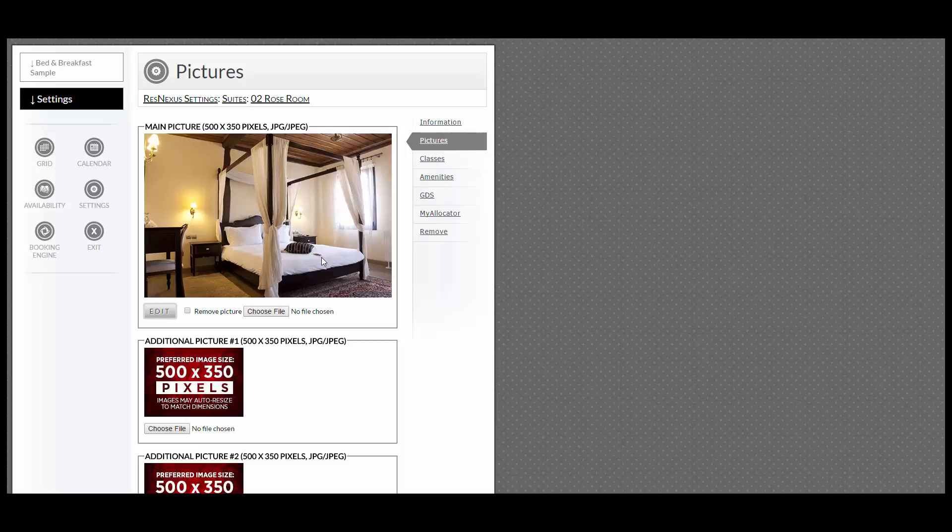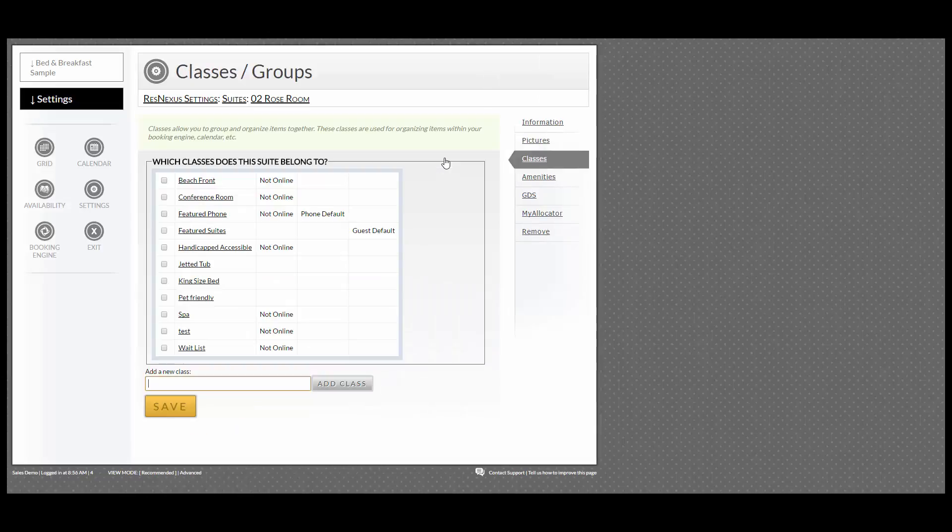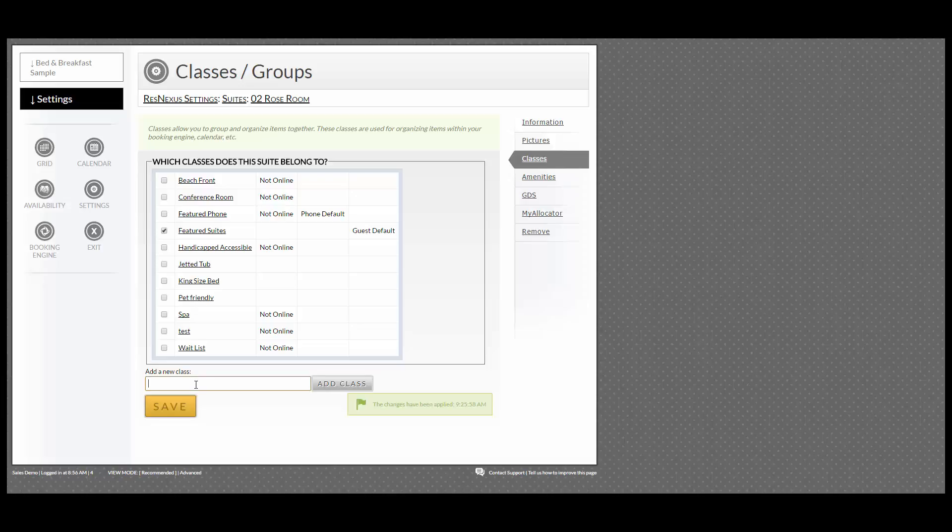Now go to the right-hand side and go into Classes. If this room applies to a class that you already have, you simply check the box and click Save. If not, you add the class here and click Add Class.